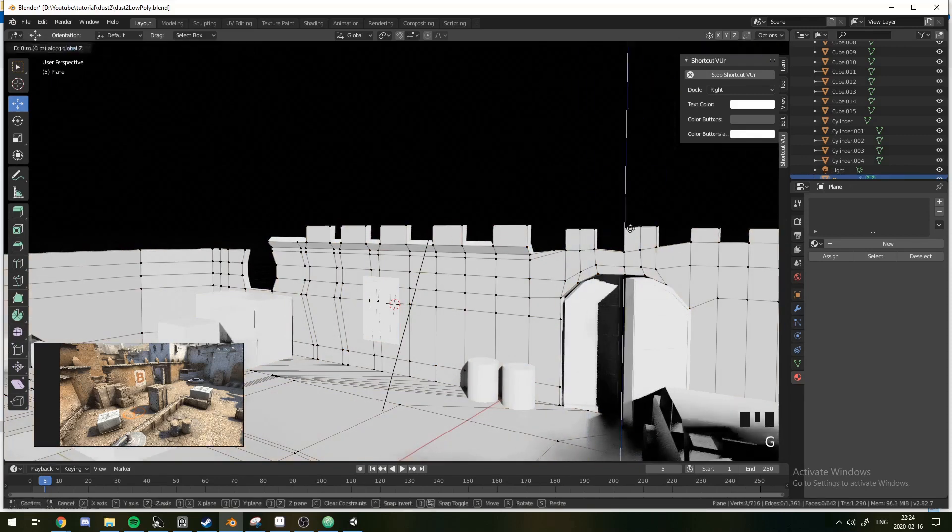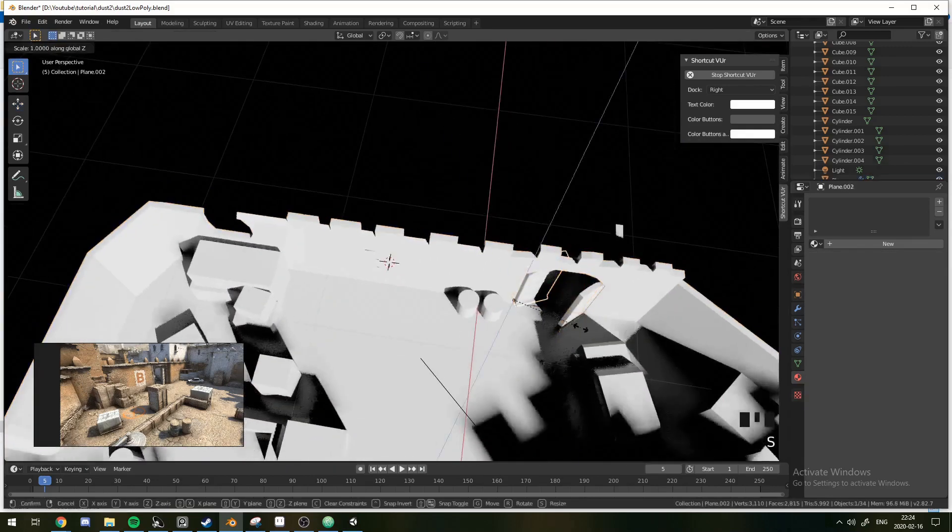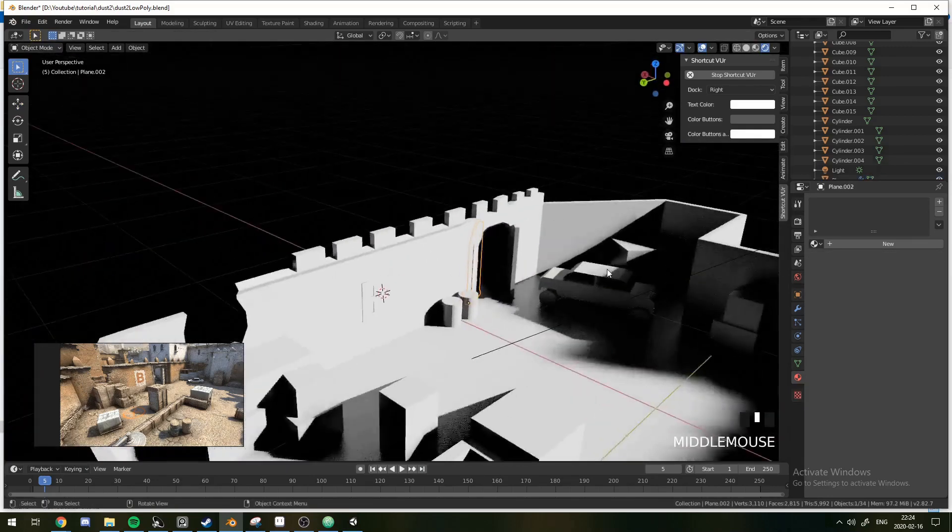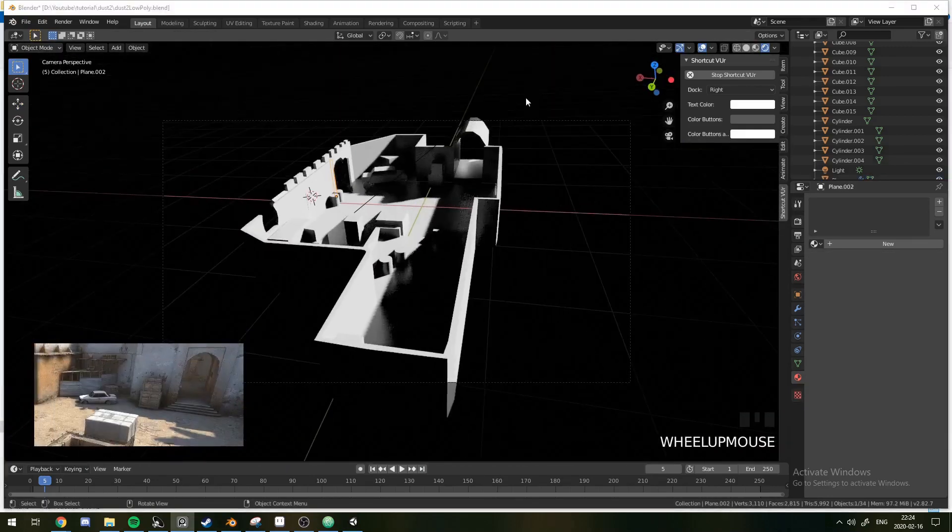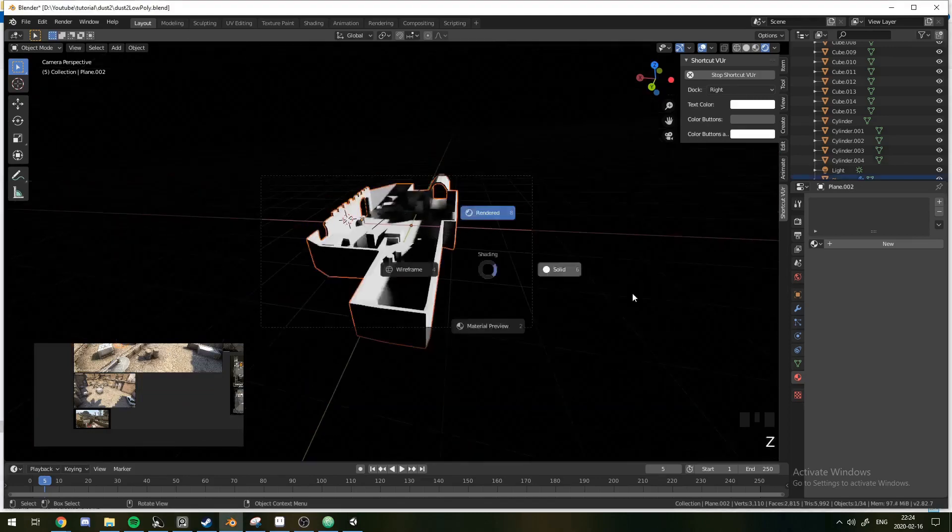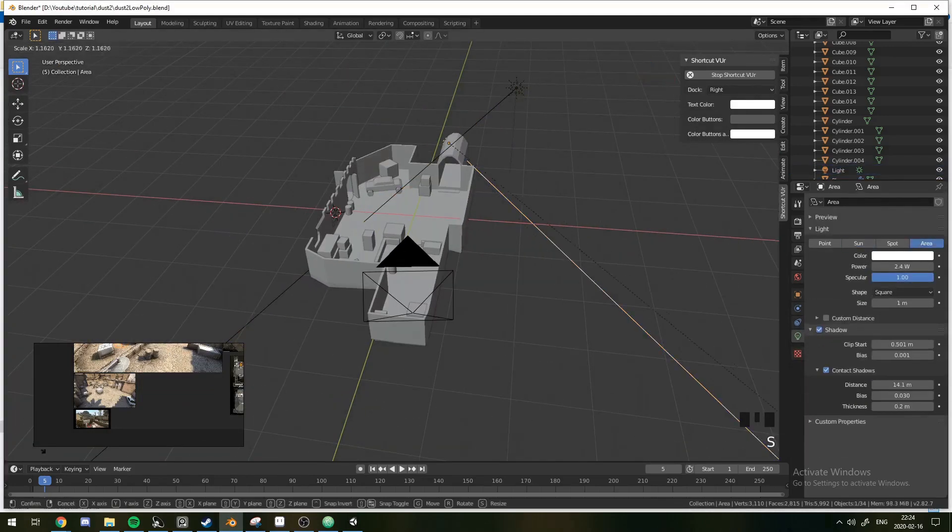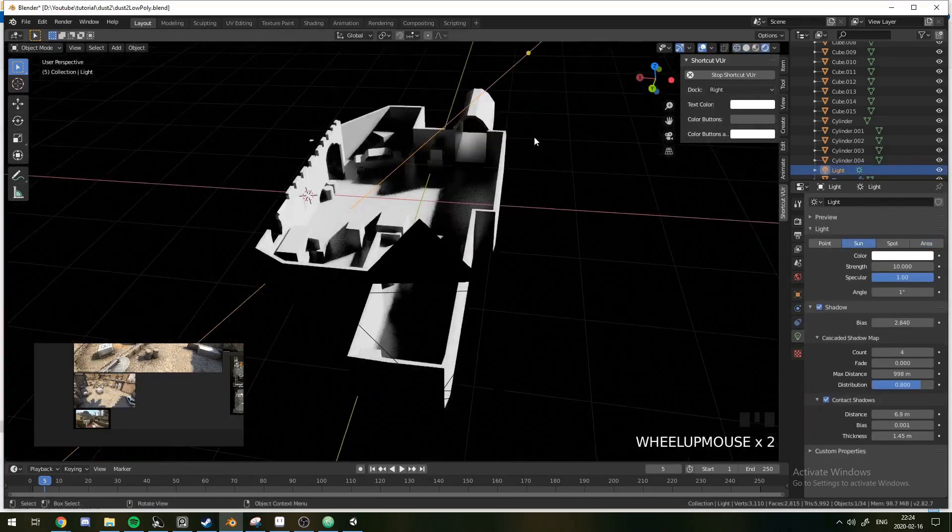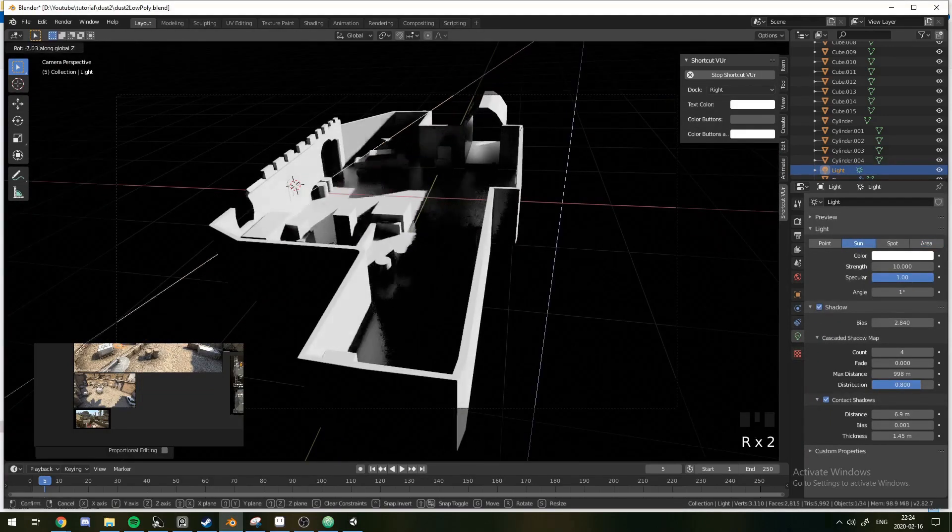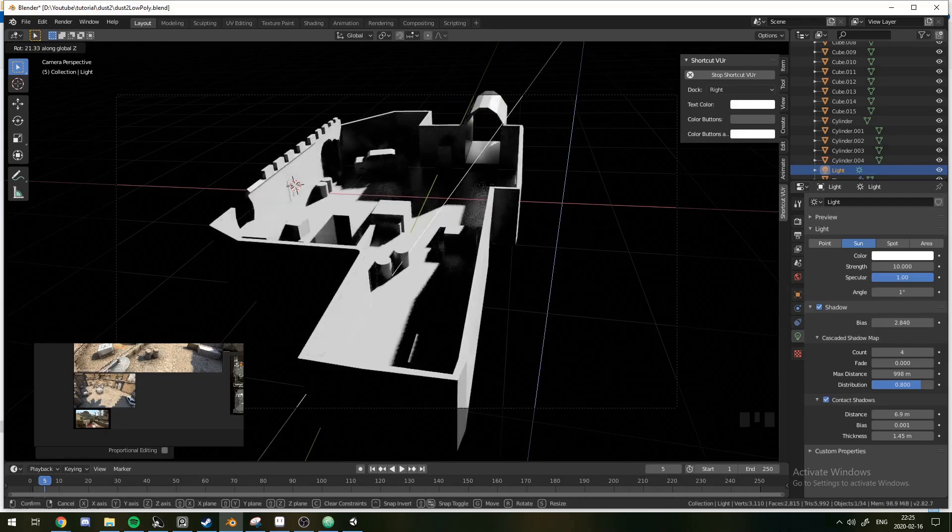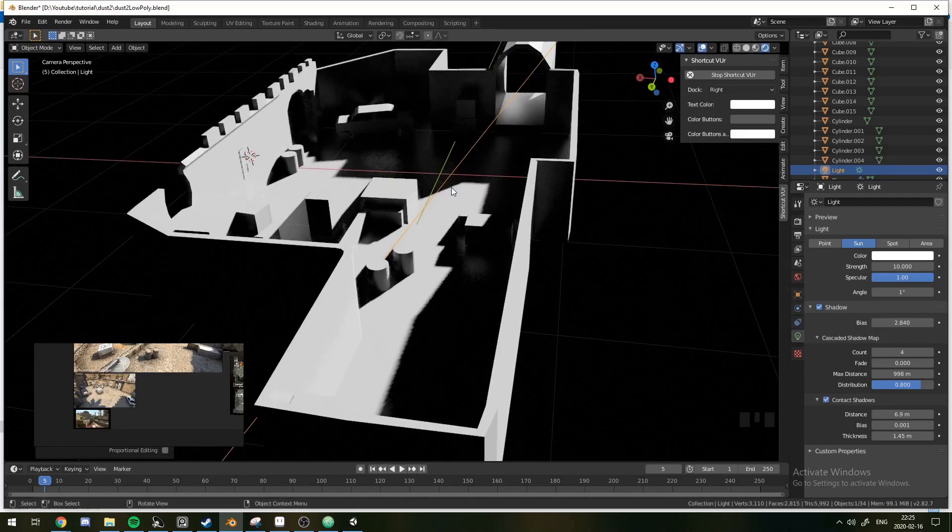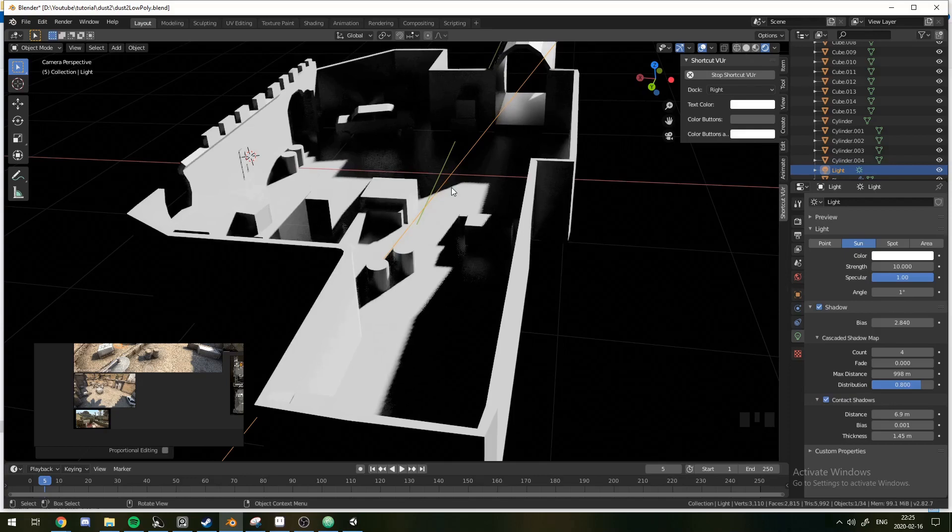We're going to smooth out this top part of it, still with the S Z 0 technique, just to flatten it. And yeah, we have our model right here. Now we're almost done. I just wanted to change the lighting a little bit, so we have a bit more ambient light through the middle, because we can't see too much in the way of details.